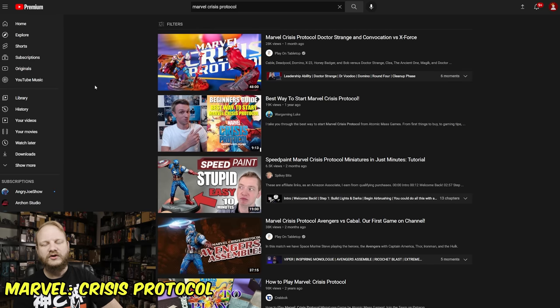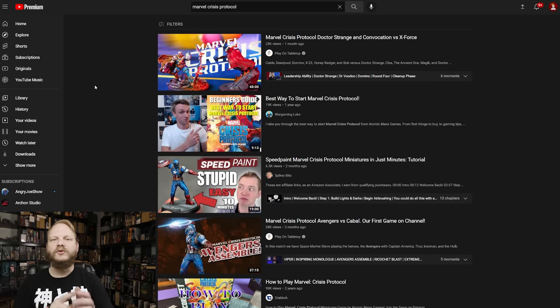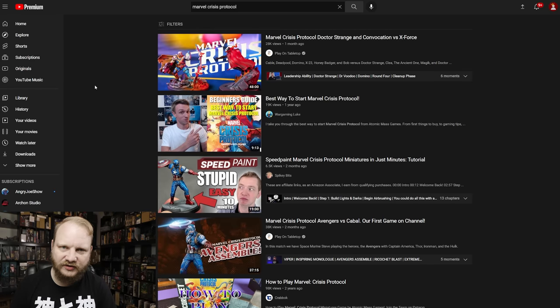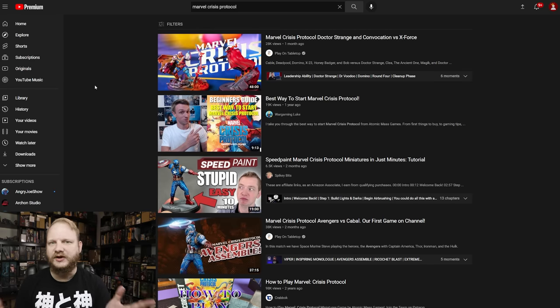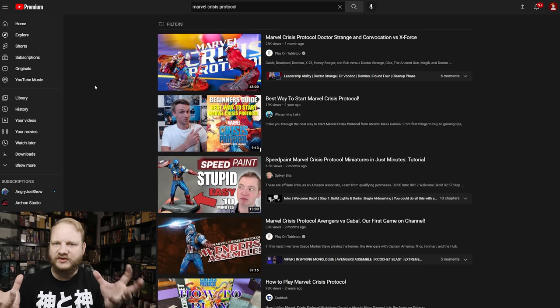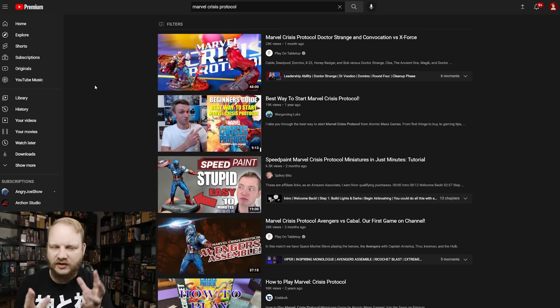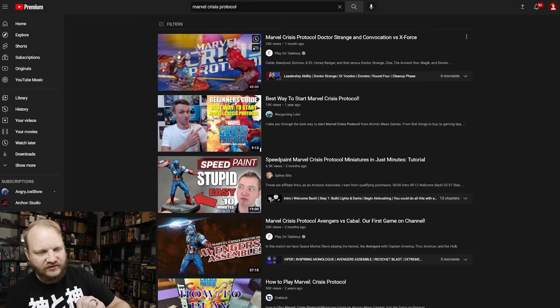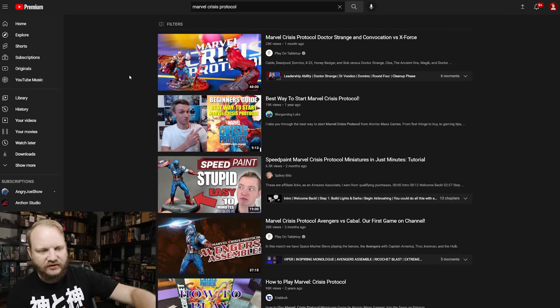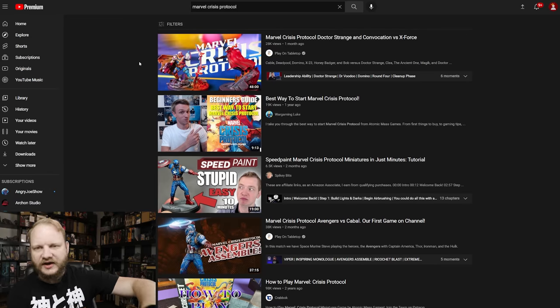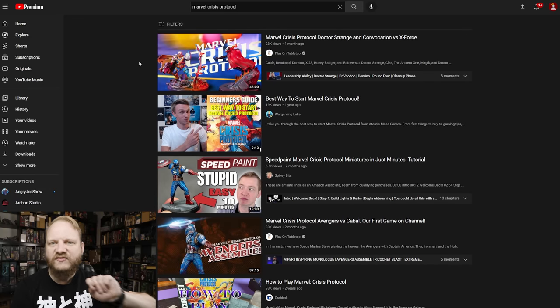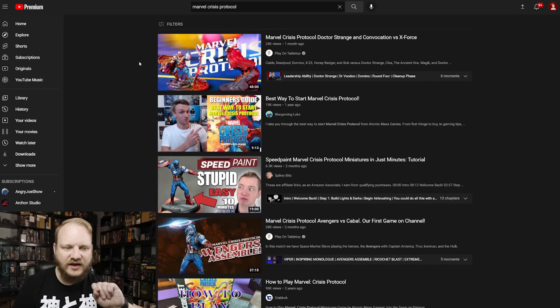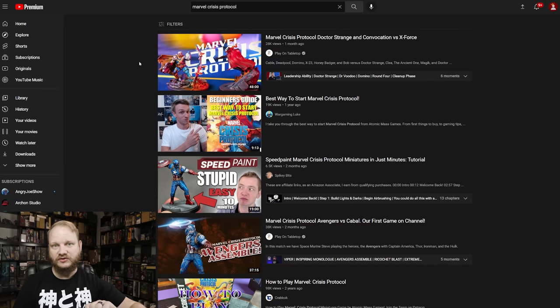We're on number six, Marvel Crisis Protocol. Twofold. There's always releasing new stuff. And again, it's a player base. There's always people playing Marvel Crisis Protocol, by the way, this cable here on this thumbnail, freaking fantastic. Cable is such a cool character.